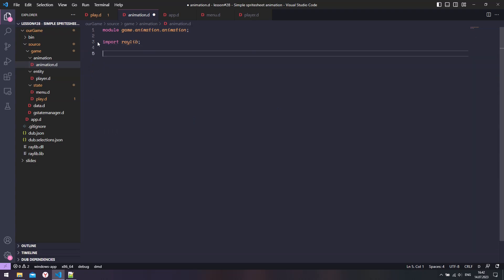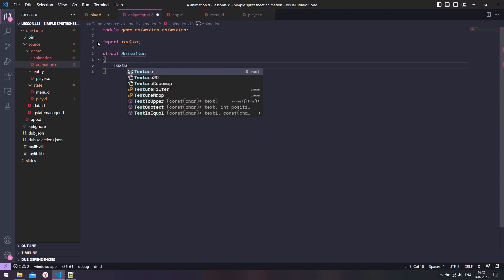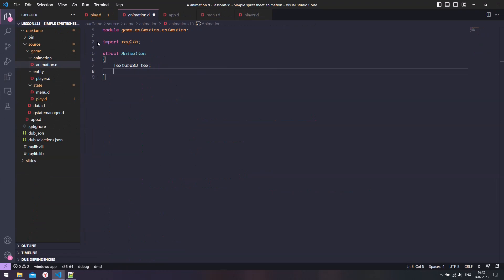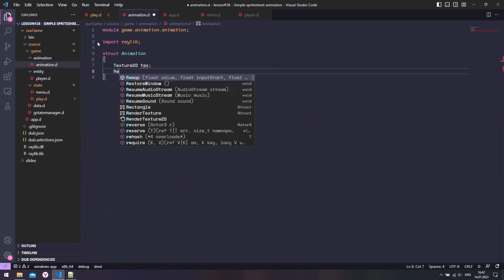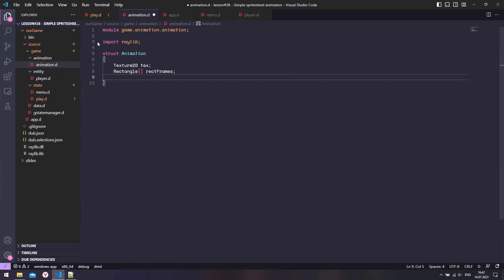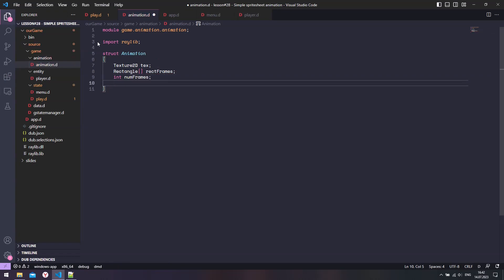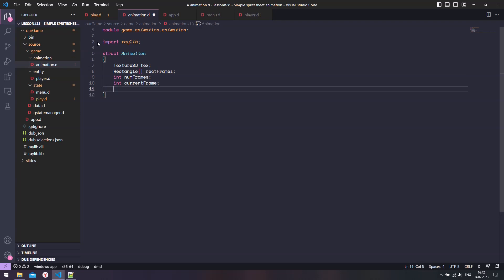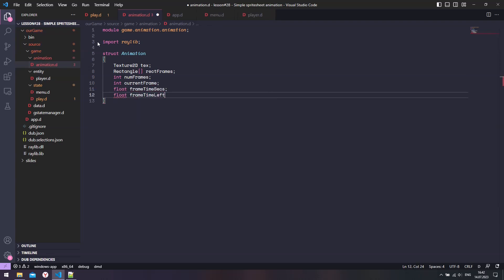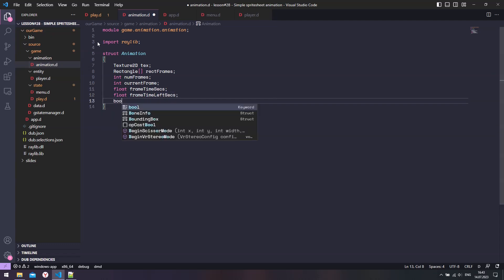First, we need to create an animation struct. It needs a texture or sprite sheet. It also needs to know of all the frames in the sprite sheet. In this case, an array of rectangles that crop the texture at each individual frame. It also needs to know the number of frames in an animation, the index of a current frame, the time it takes for each frame, and a flag that turns the animation on or off.